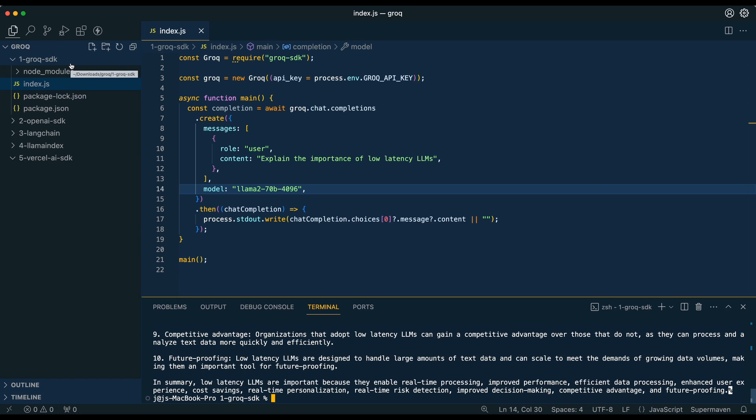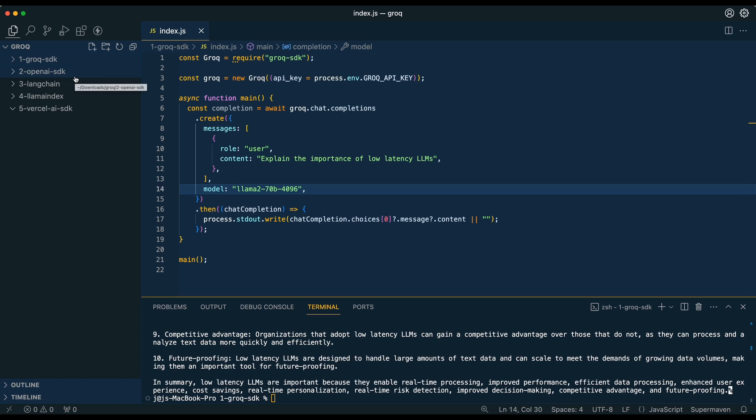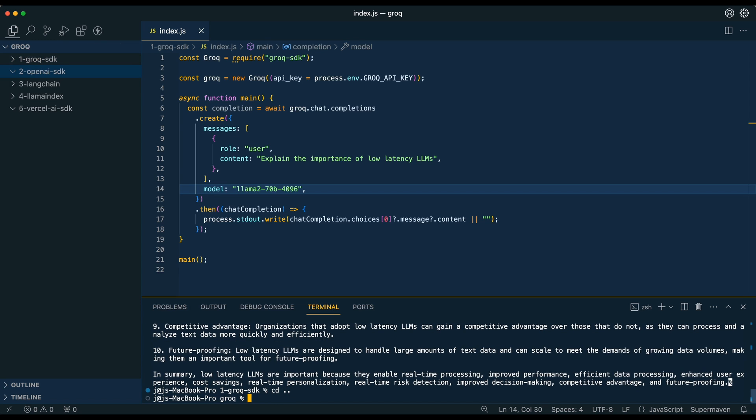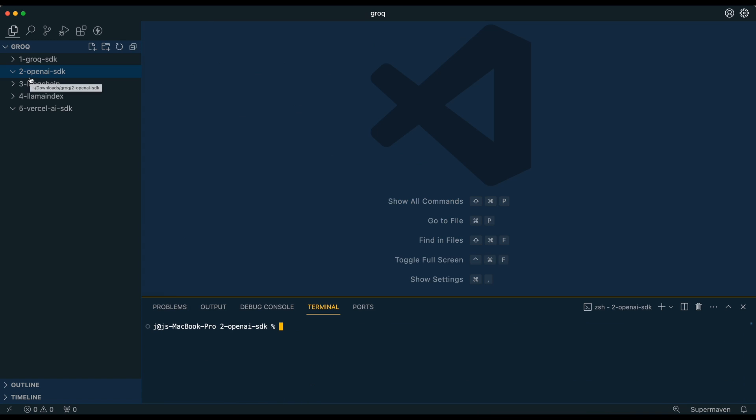Now the other nice thing is because it conforms to the OpenAI schema, you can also use the OpenAI SDK as well. So say if you're already using something like GPT 3.5 or GPT 4, and you want to swap in something like the mixtral model and get that inference speed that Grok offers, I'll be showing you how to do that in the next example here. We'll go within our OpenAI SDK, but we're going to cd out of this folder, and then we're going to cd into OpenAI here.